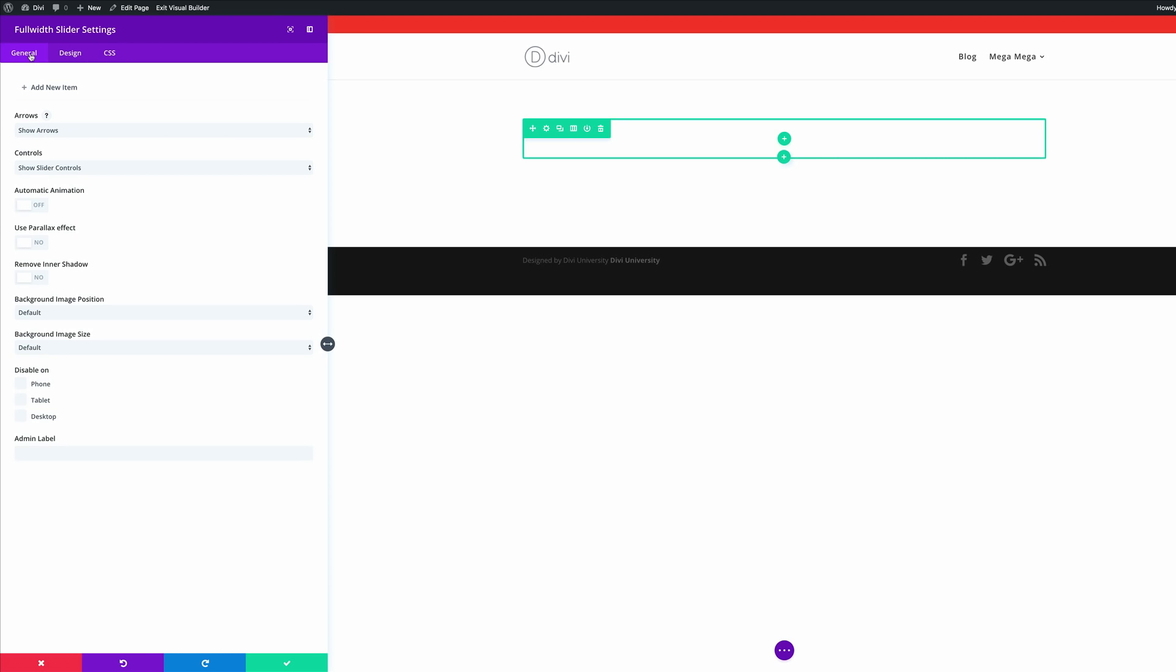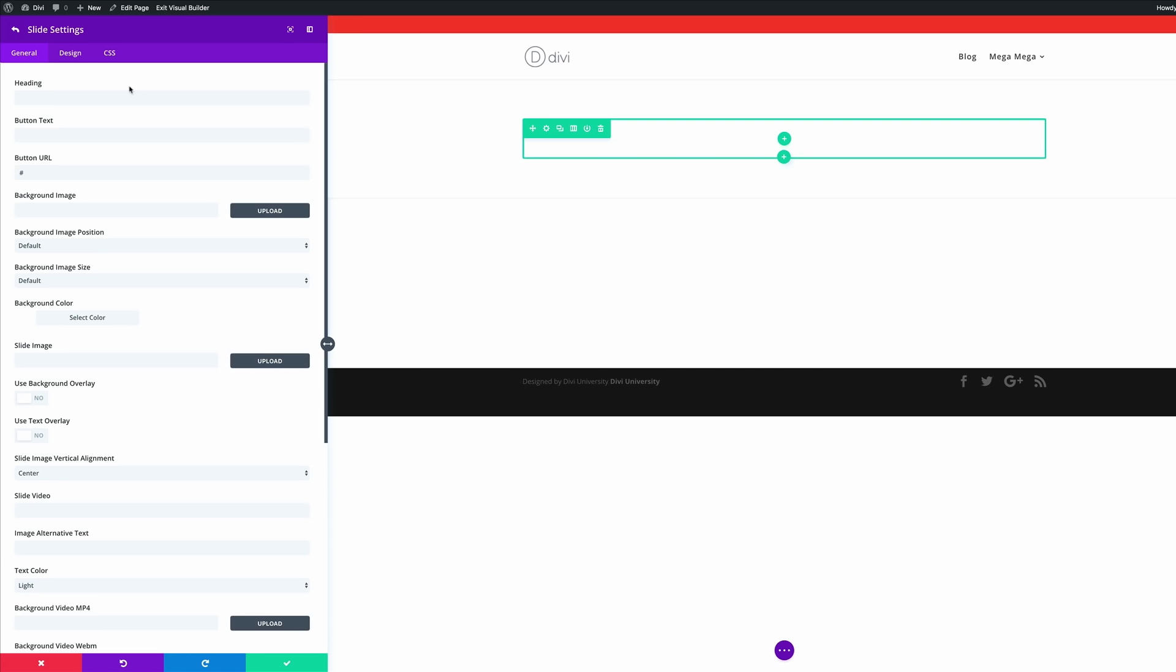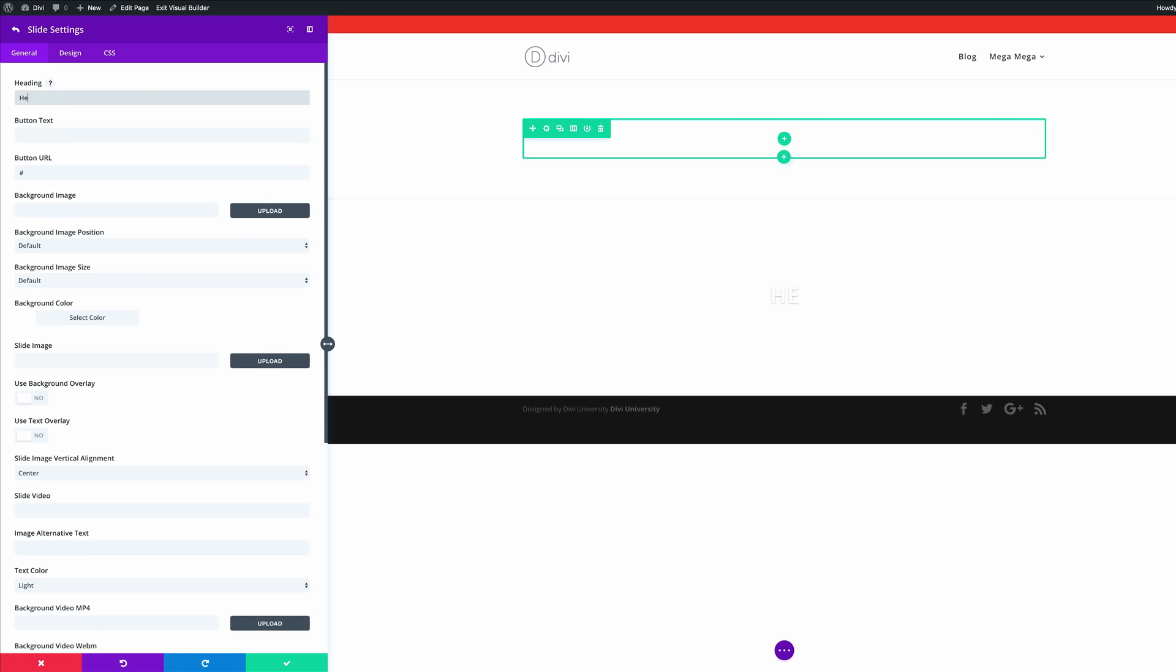Come back over here to the general and we're going to add a new item. This is the first slider that we're going to add. Now you can go ahead and add your heading. I'm just going to call this header goes here but you can add any text that you need in there.